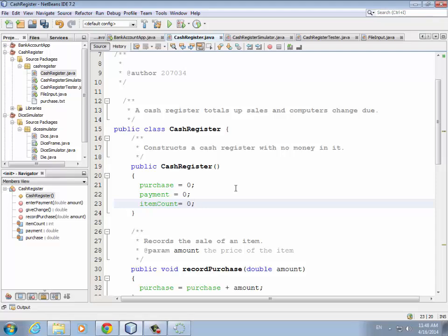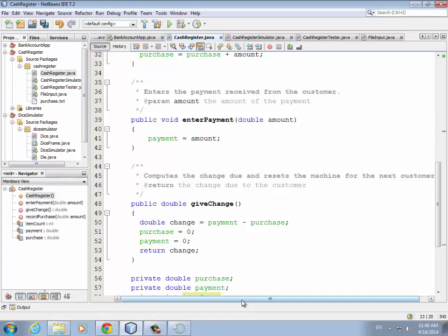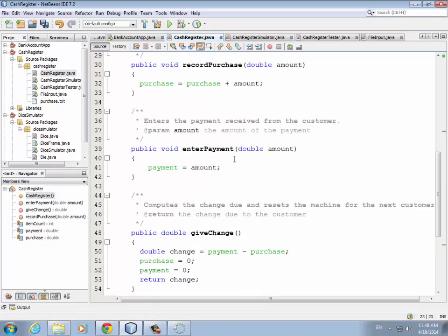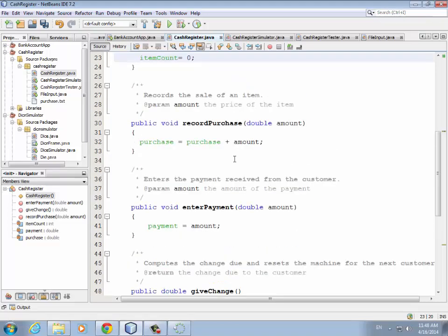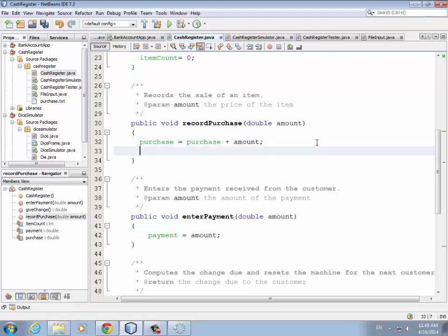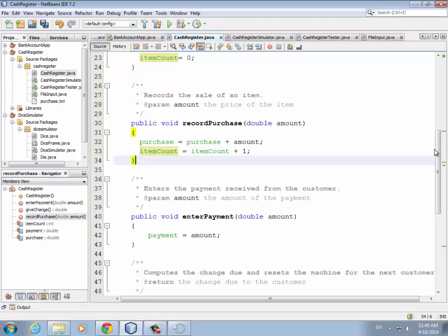Next, we need to keep track of how many items they purchase. We look through the methods to figure out where to add one when they make a purchase. We have giveChange — that's not really related — and enterPayment, but we still wouldn't be able to figure out how many items they purchased. The best spot is in recordPurchase, because the calling program calls recordPurchase for each purchase the customer makes. So this is a good place to add one to itemCount: you say itemCount = itemCount + 1, which takes the current itemCount, adds one, and stores it back.